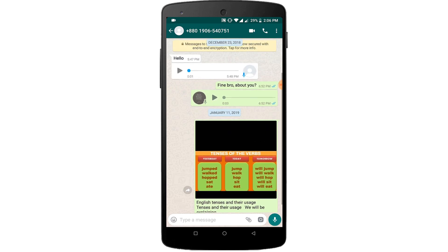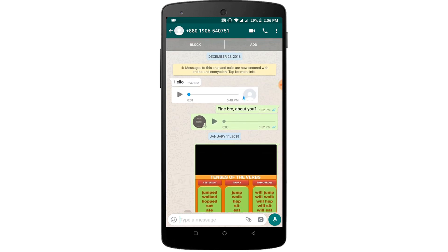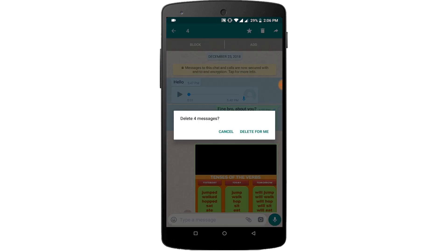Hello viewers, welcome to our channel. In this video, we are sharing with you how to recover deleted messages on WhatsApp. So keep watching till the end and stay with us.